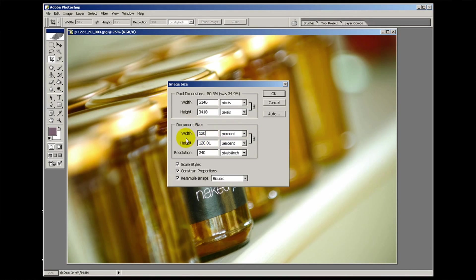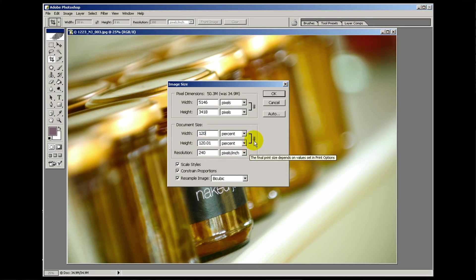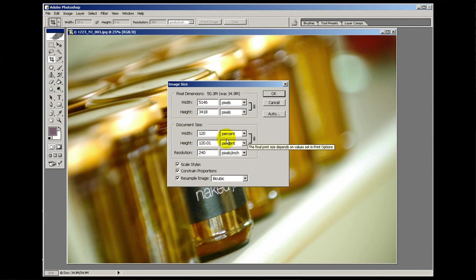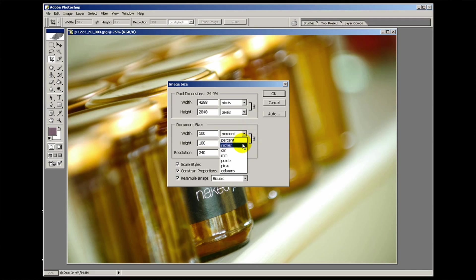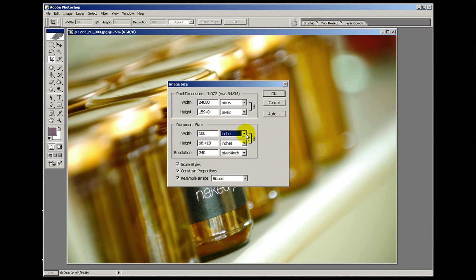Notice that Photoshop also increased the height by 120 at the same time - that's because these two little boxes are linked. I'm going to go back and go back to inches again because it's easier to demonstrate this with proper measurements.